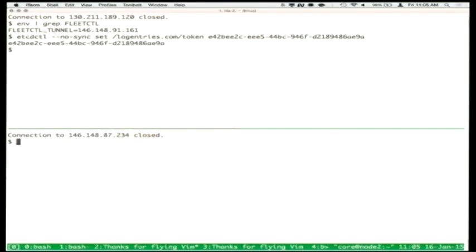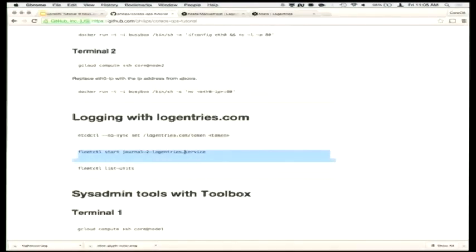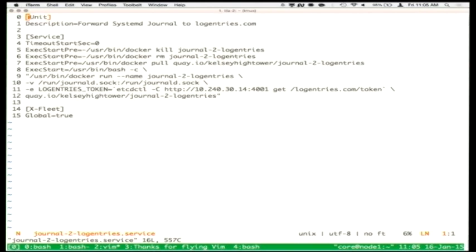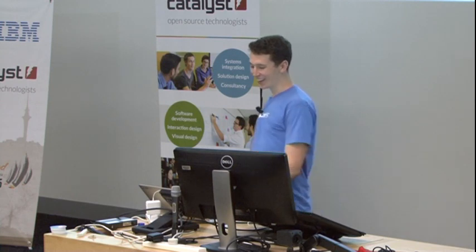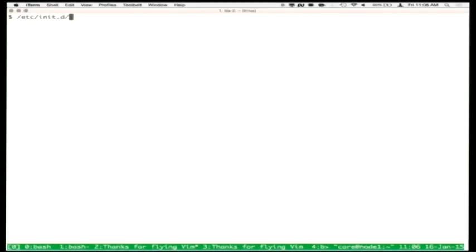We set this token and then we can start a global service. One of the things that Fleet does is it enables you to run a service across all your hosts. Let's take a look at this service file. Who here has used systemd and written service files? If you're a system administrator or developer, the good news is that everything I'm about to say is extremely relevant because everyone will be using systemd soon enough. Welcome to the future. What systemd does is very similar to how things like SysV init or upstart have worked.